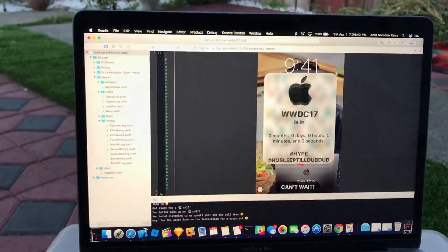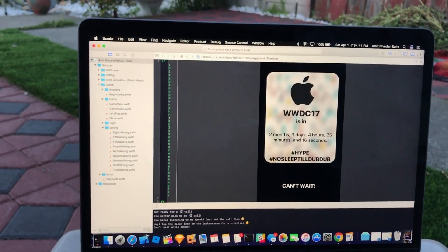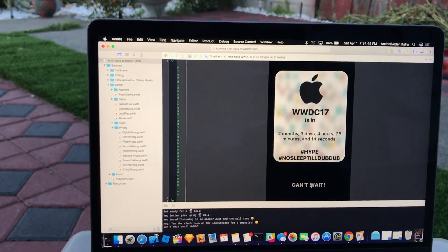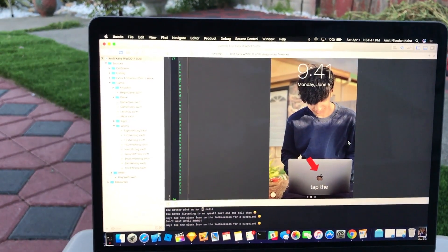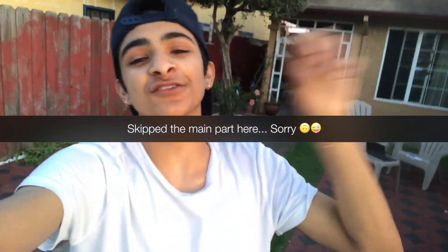You can end the call, and it tells you to tap the Apple again. There's also a little hidden feature — a WWDC countdown right here that you can click if you want. But you're not gonna see that part because I'm cutting it out.